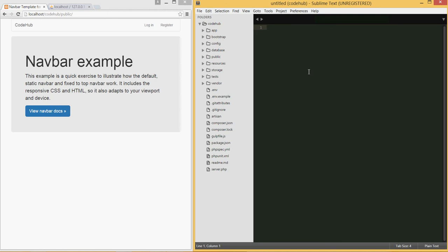Hello guys, welcome to our ninth Laravel CodeHub tutorial. In this tutorial we're going to be handling the logic for storing the post when people click post — it's going to be stored in our database. Let's go ahead and get started.